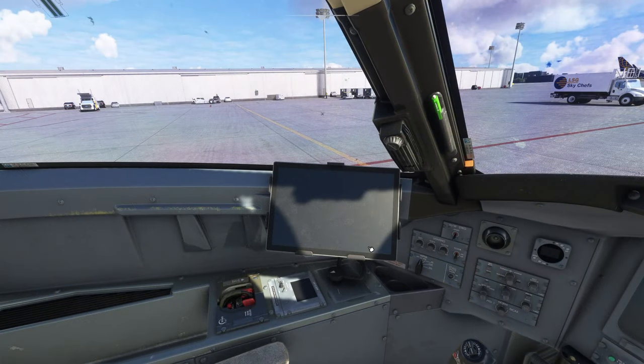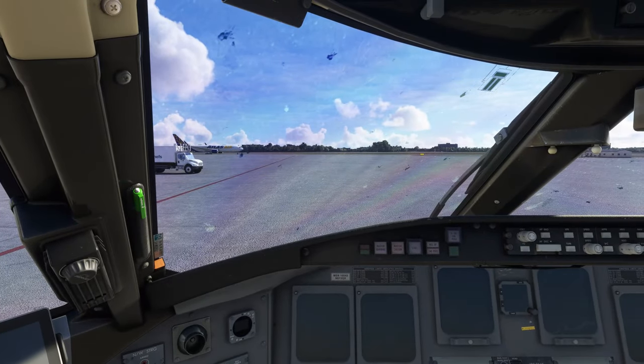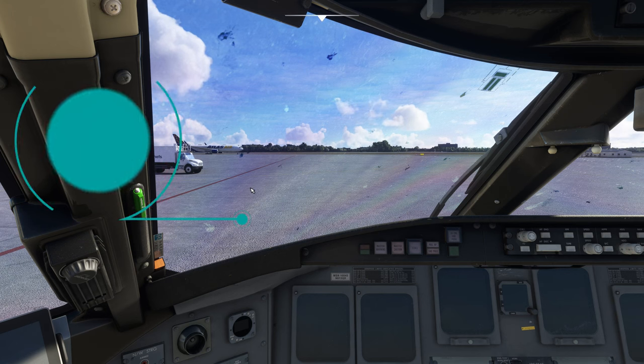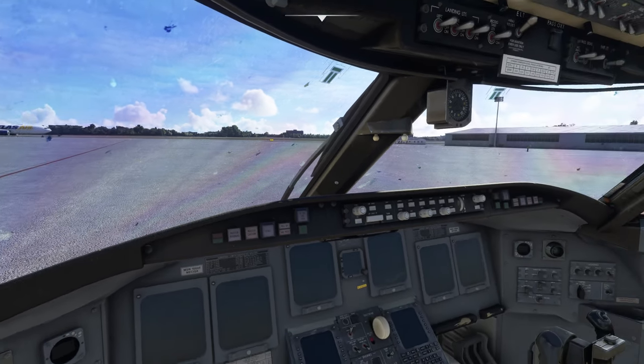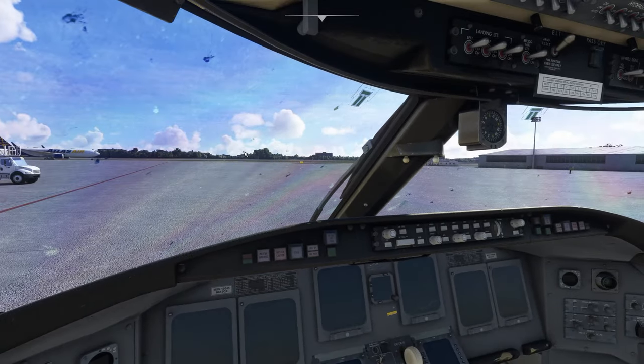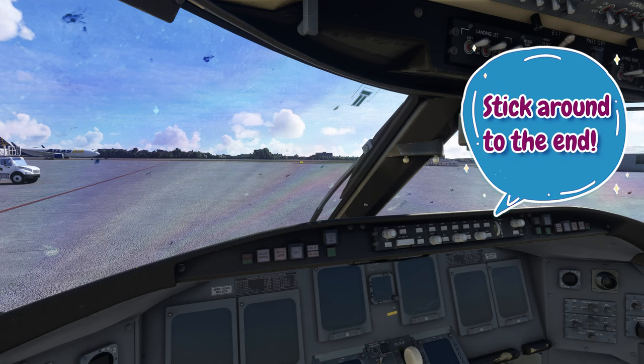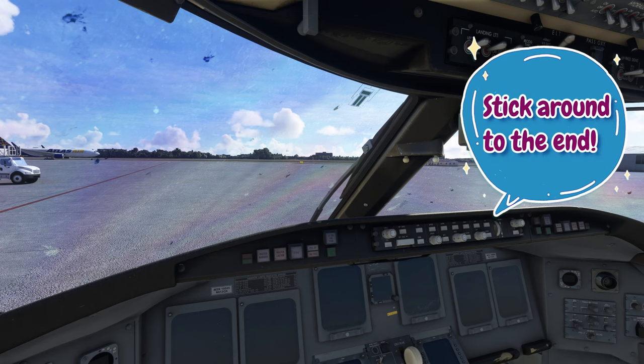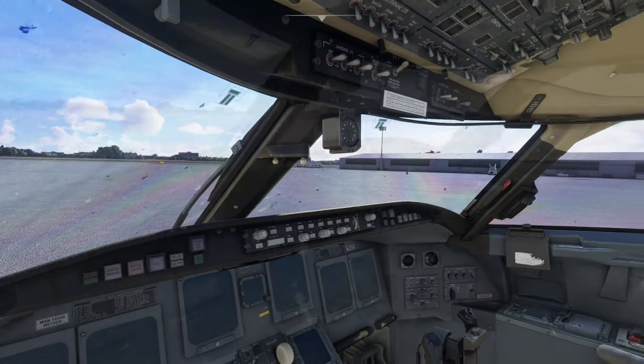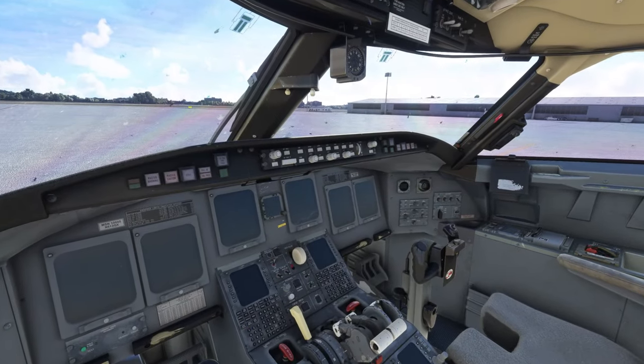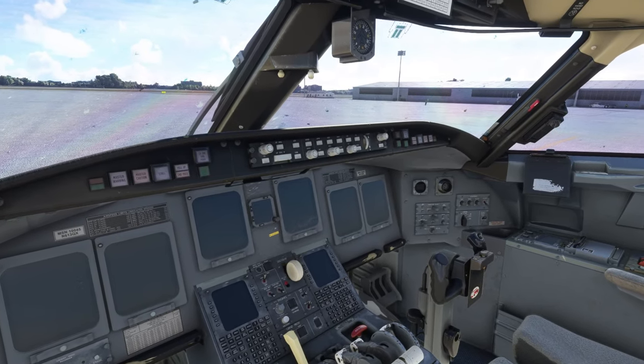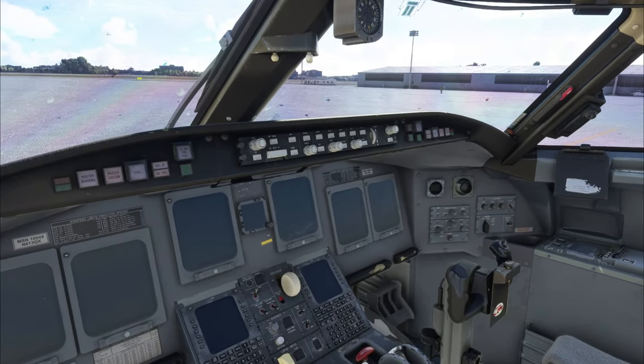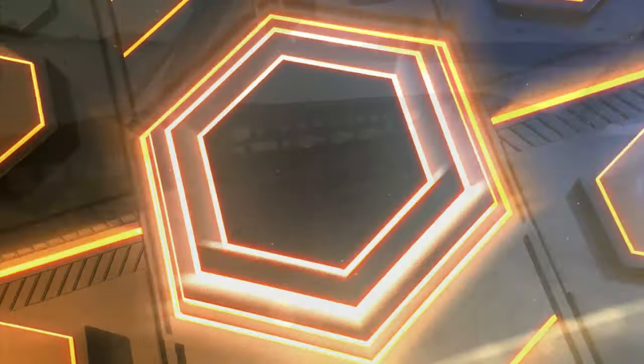Now here's one of the other things that this mod allows you to do. I mentioned that you can adjust the appearance of the windscreen. So you have two different options for this. You can either pick the dirty windscreen or the clean windscreen. So if you want to know how to turn on the dirty windscreen as opposed to the clean windscreen make sure you stick around till the end of the video and I'll show you how to do that. All right so now that we've gone through the cockpit and you've gotten an idea of what this is going to do for the interior, now let's get into the installation process and the download.